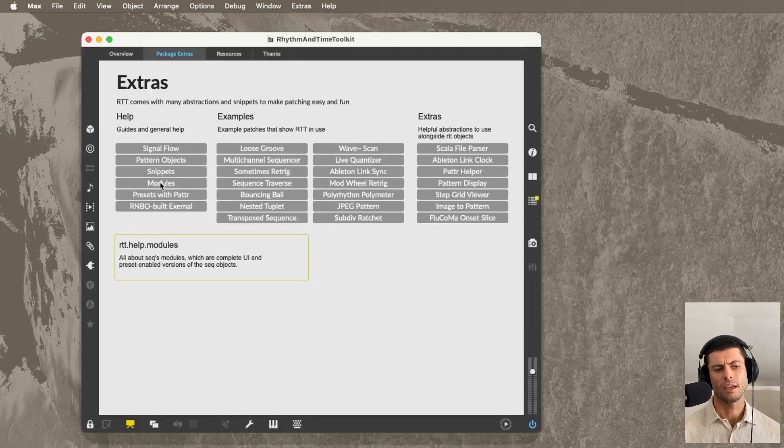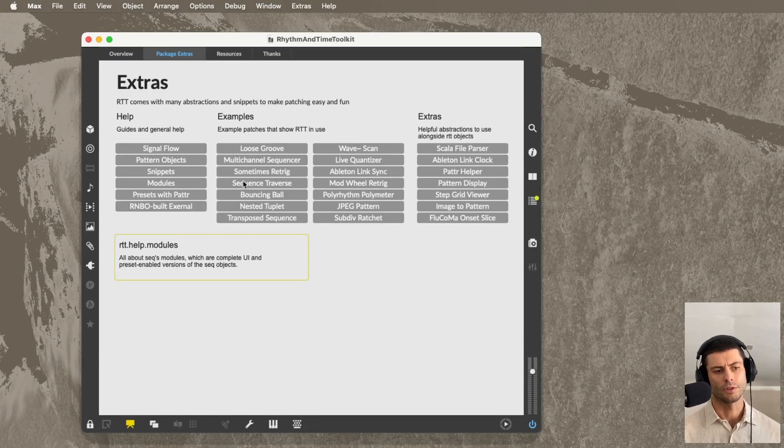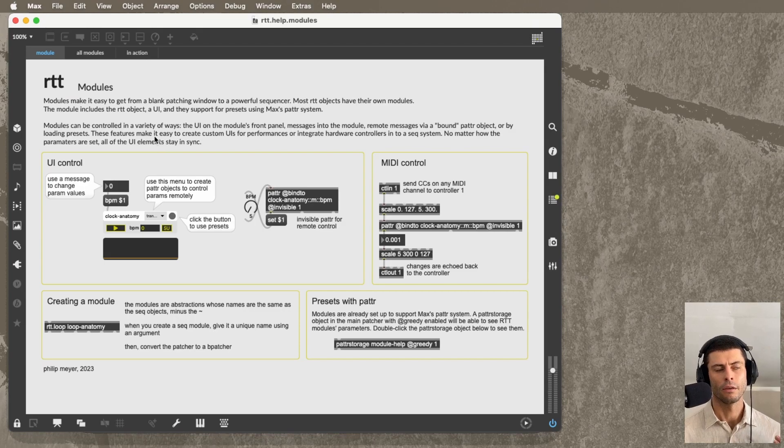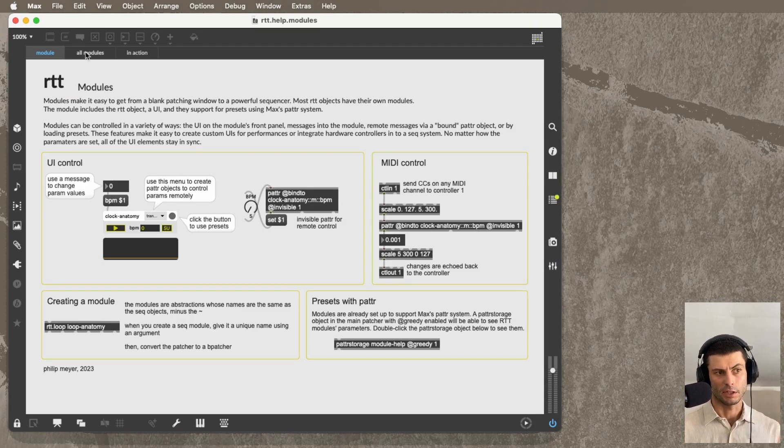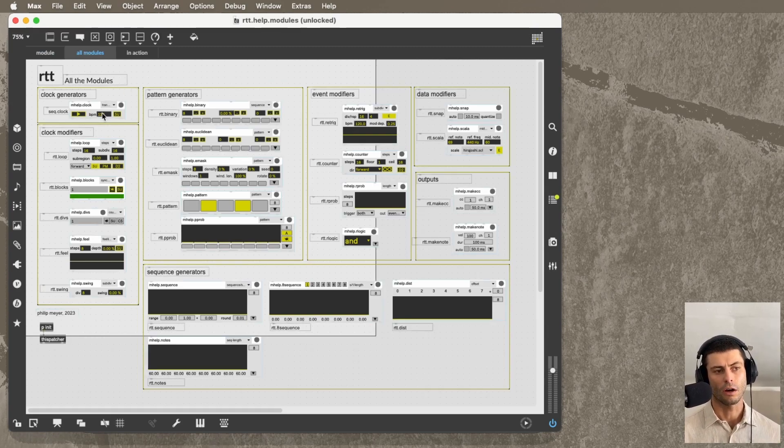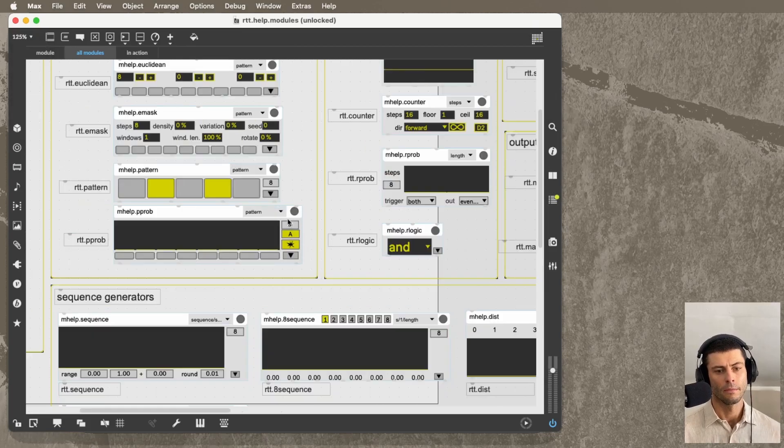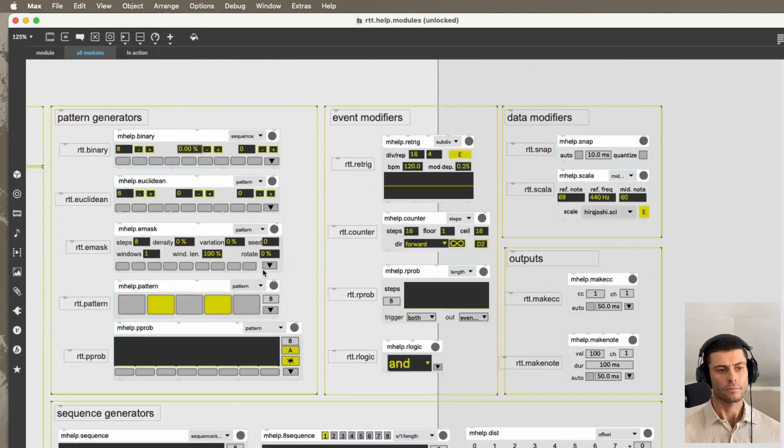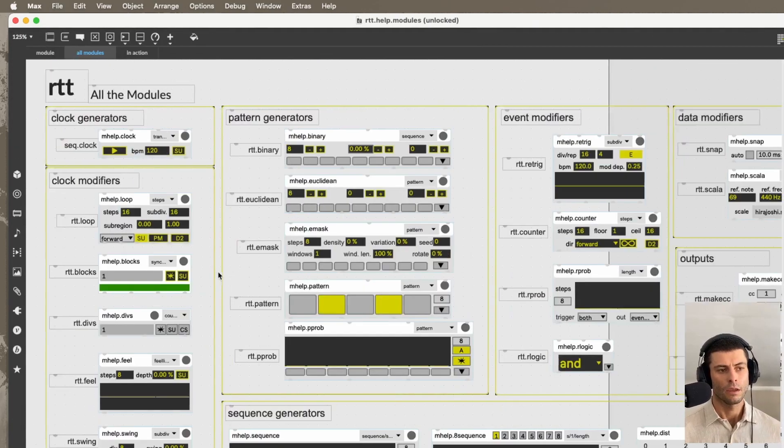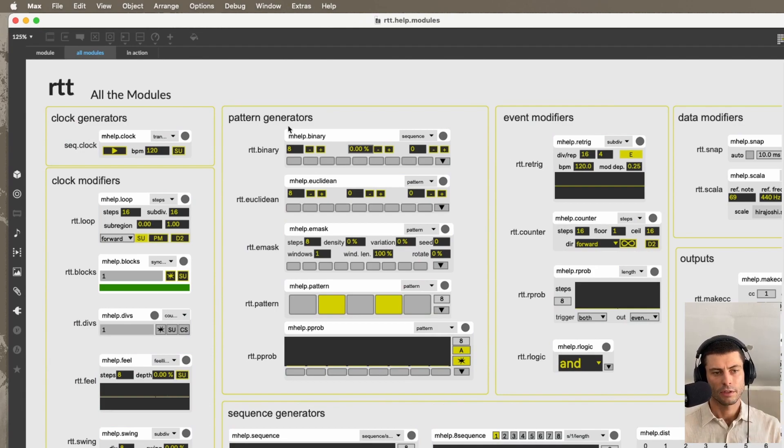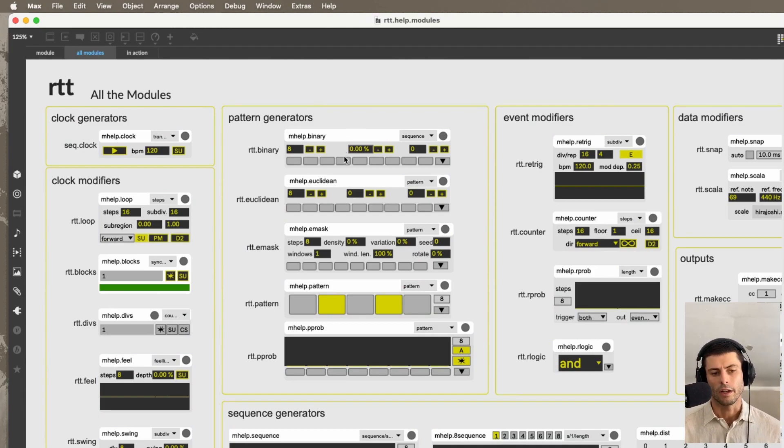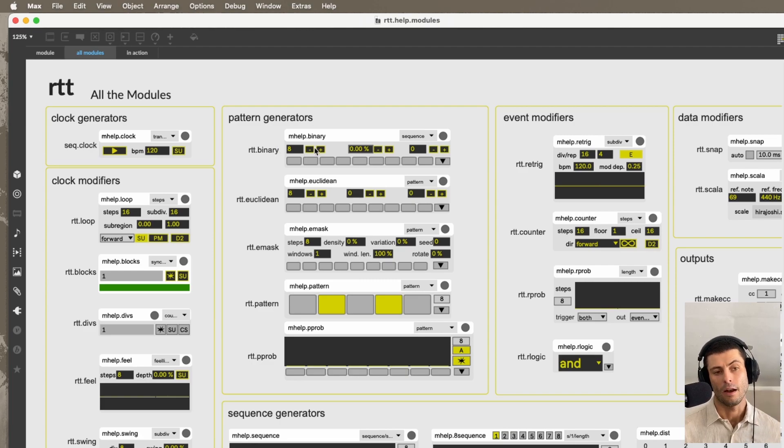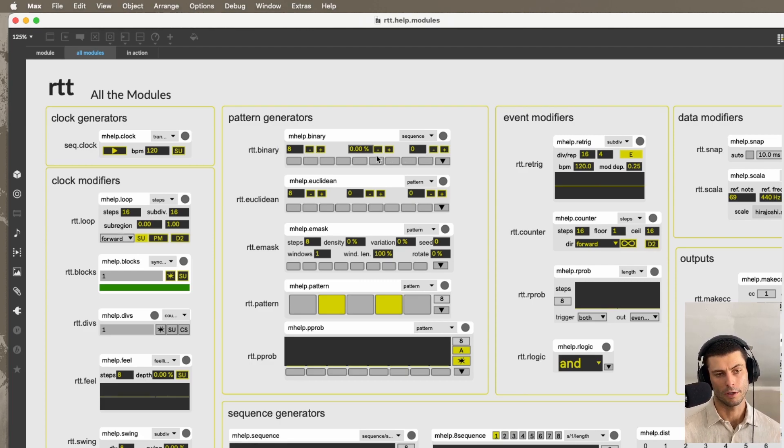So that's the snippets. And then the second thing is the modules, which are similar. I guess the way you could think of these are like snippets on steroids. They're just bigger and more elaborate snippets. So these are abstractions in little b-patchers. And inside of each one is one of these RTT objects, and then a nicer UI, and then again, pattr support.